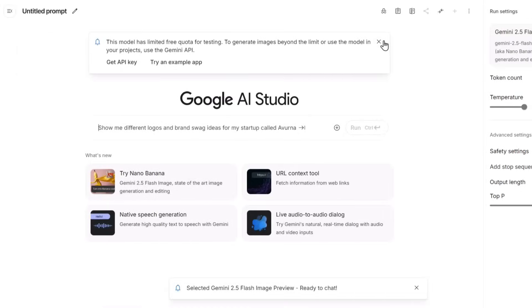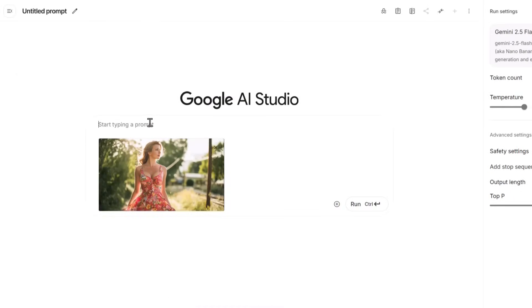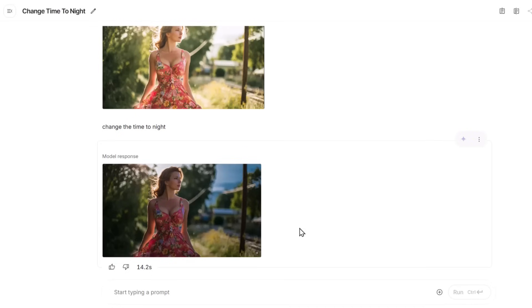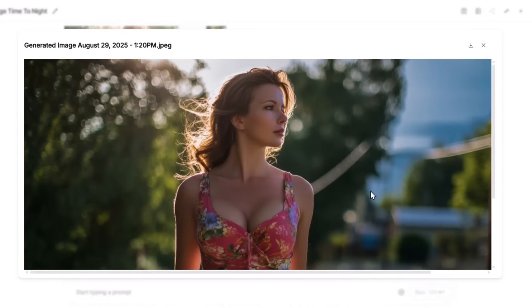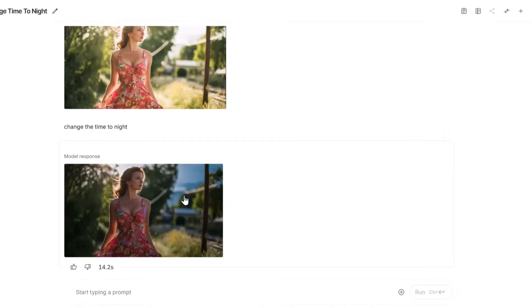For example, I uploaded an image of a woman and asked the AI model to change the time from day to night. The AI model generated an image where the character is completely consistent, though I think the AI model changed the time to evening rather than dark night, so it may have misunderstood my prompt. But anyway, you can use the Nano Banana AI model completely free in Google AI Studio.